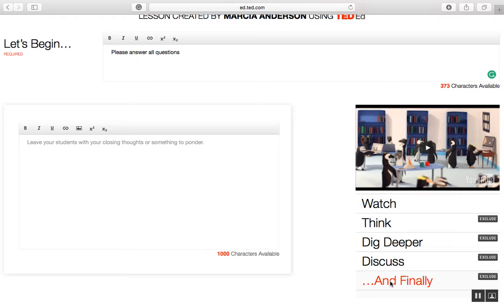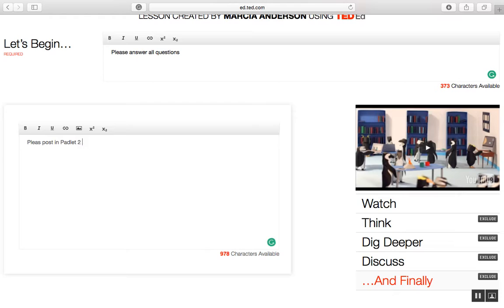In the Finally section, I can give the students a task. I'm going to put in: 'Please post in Padlet' — and of course I would include a link there for the students to continue the work. I'm going to ask them to post two technology tools that are suitable for the flipped classroom.